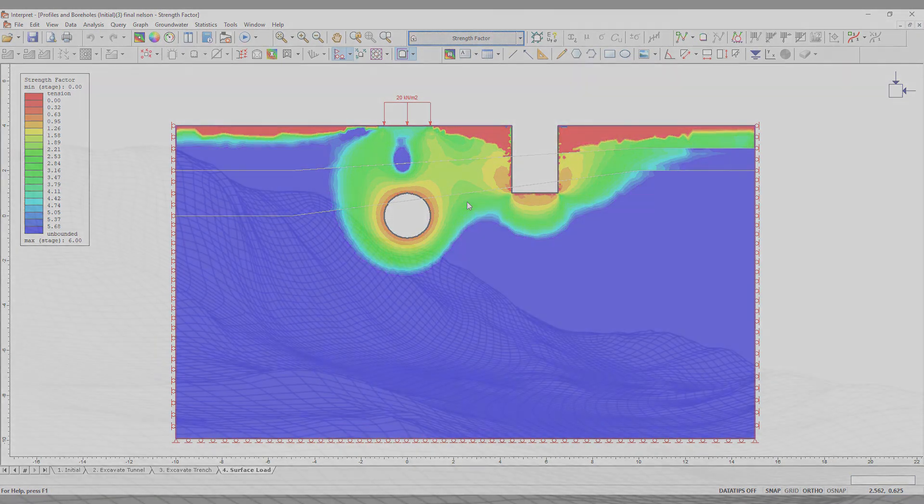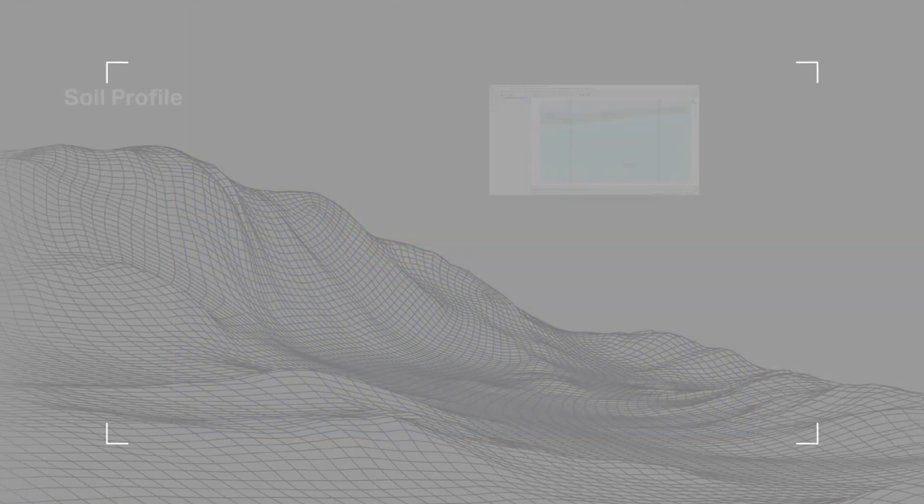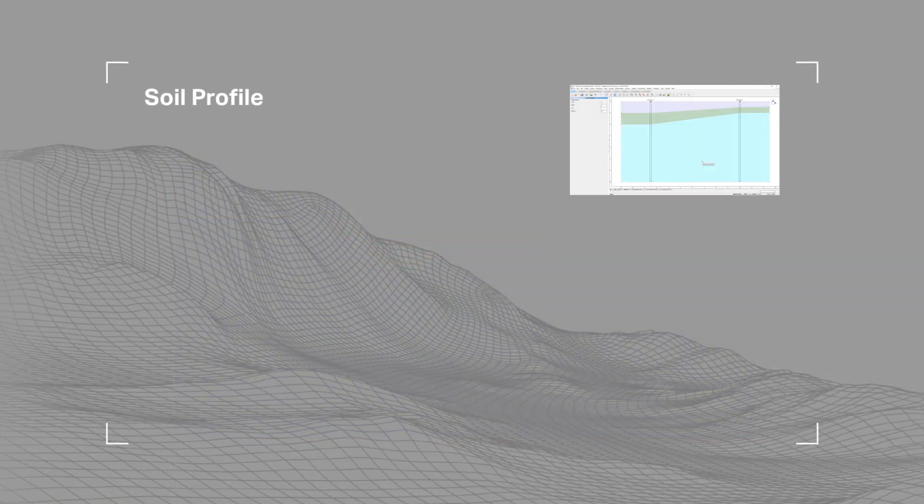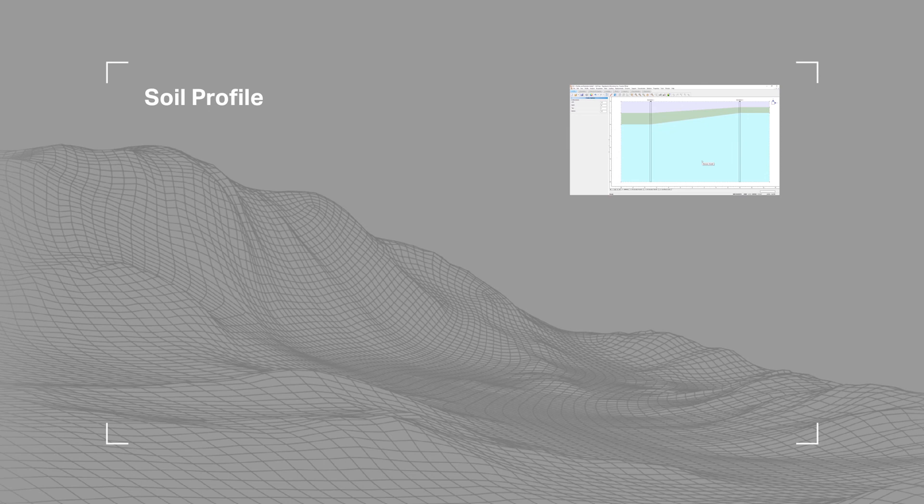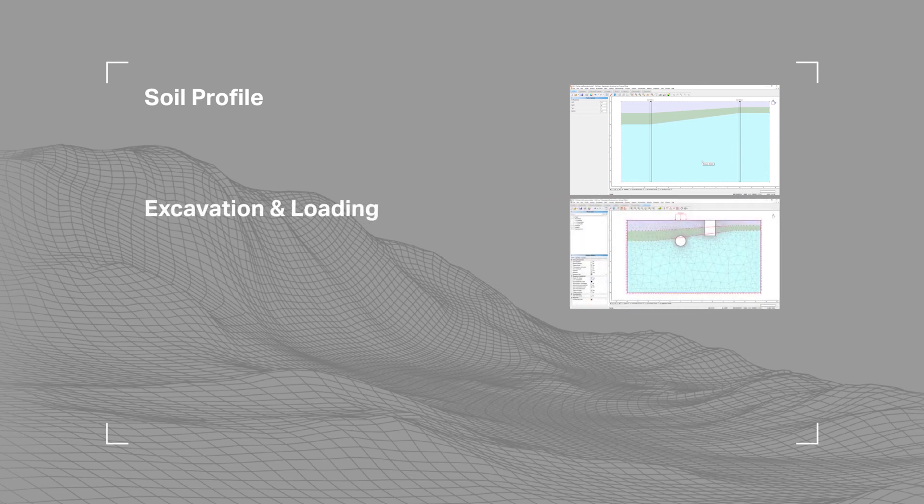Let's review what we covered in this tutorial. We constructed the model by adding boreholes to create a soil profile. Additionally, we added a tunnel, trench, and surface load. We meshed the model and set the appropriate boundary conditions.